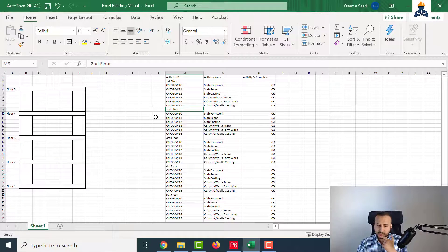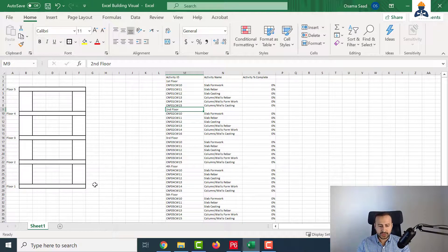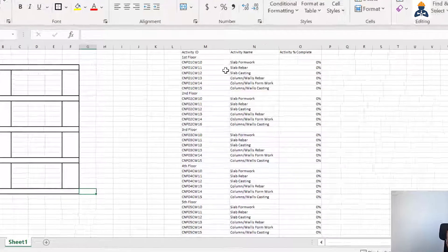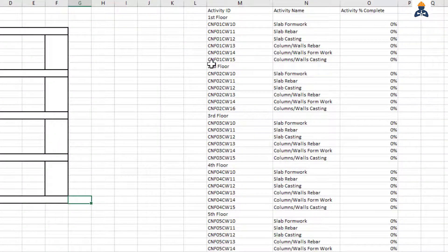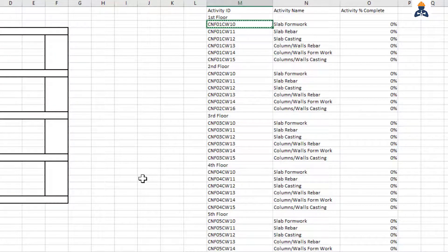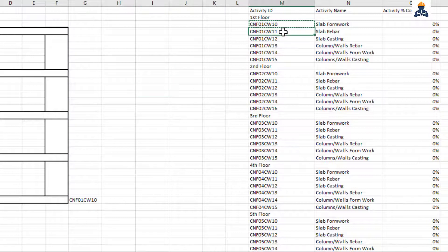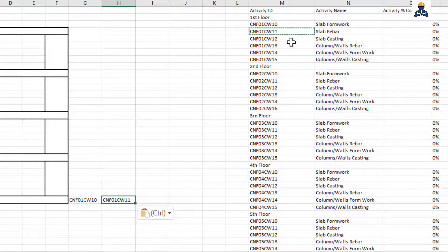The second step is we want to show the progress or the colors based on the progress of formwork, rebar, and casting. So there are three parameters in each floor. I will do the coding process right now. So this is floor one. I have the slab, and I have three possible values for the slab: formwork, rebar, and casting. I will take the activity ID here, just paste it, and for the rebar as well, and for casting.